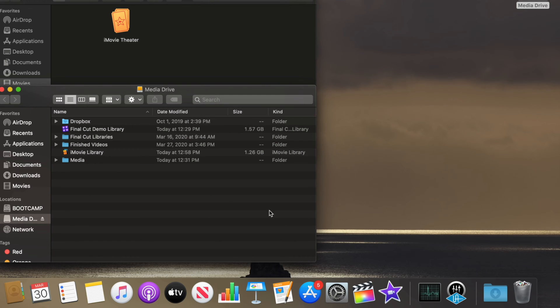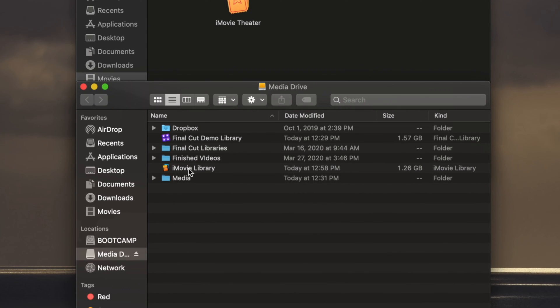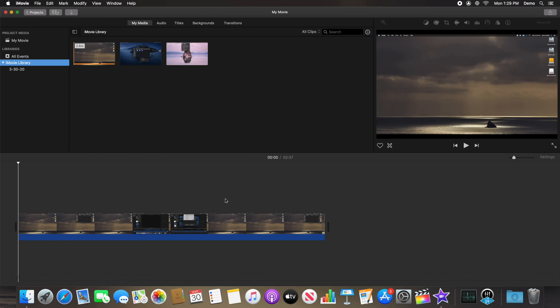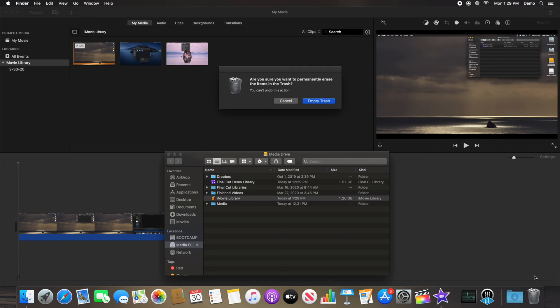Double-click on the new library in your external drive to launch iMovie and redirect the application to default to that location. Verify that all of your media and projects are intact and then you can empty the trash to free up space on your internal drive.